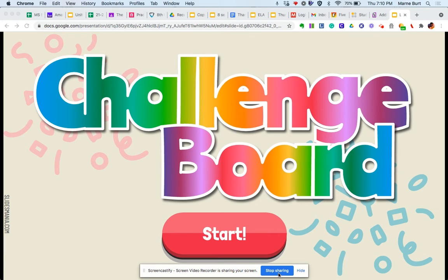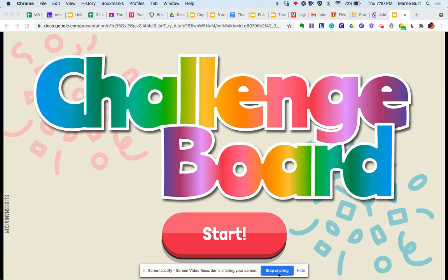All of this preparing for our final challenge, which will be our last essay of the summer. Okay, so basically I'm going to show you how the challenge board works. It's going to be a gamified type of